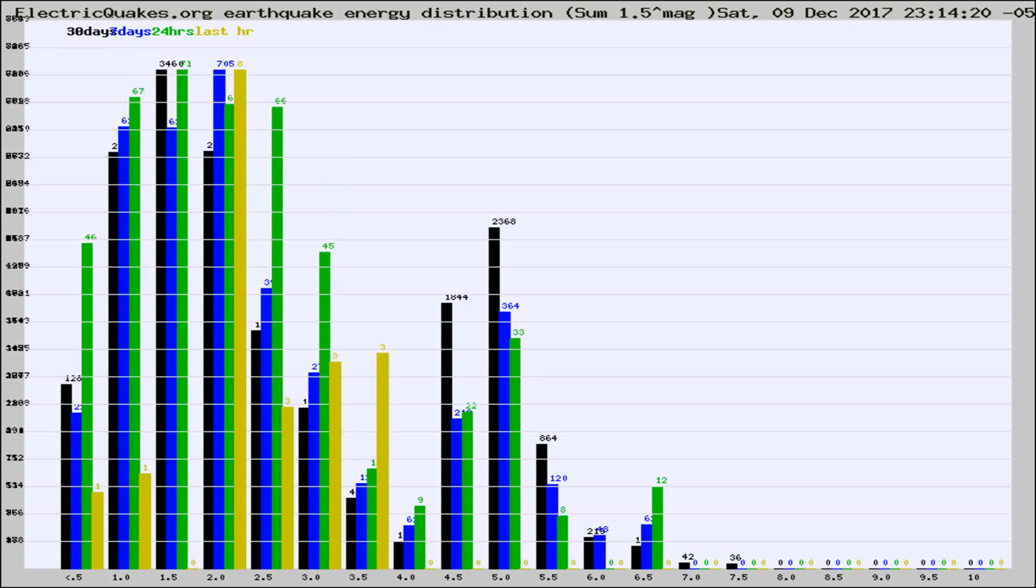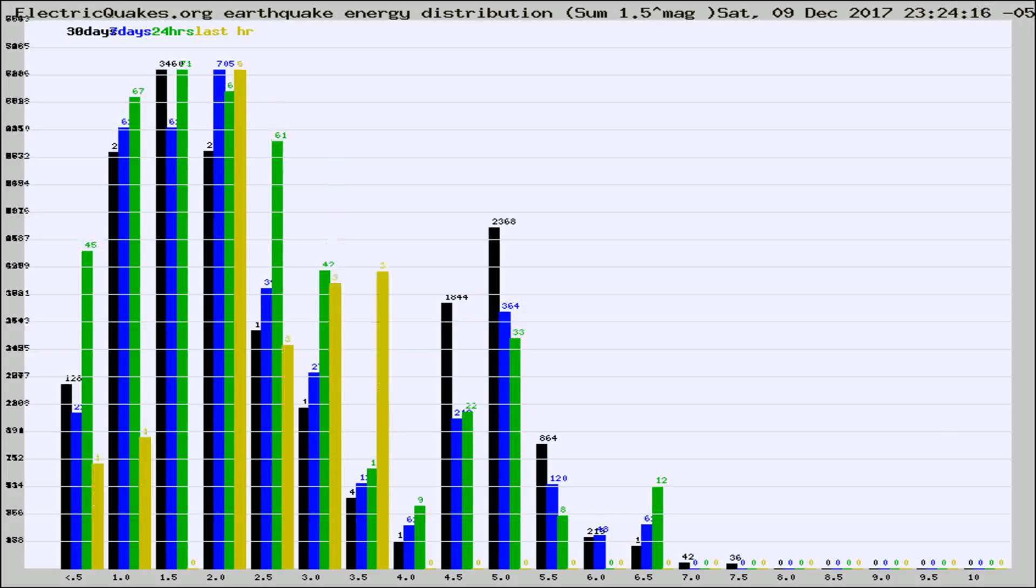Now you're looking at earthquake energy distribution by magnitude. This is worldwide, and you're seeing them changing as they did every 10 minutes within the last hour.